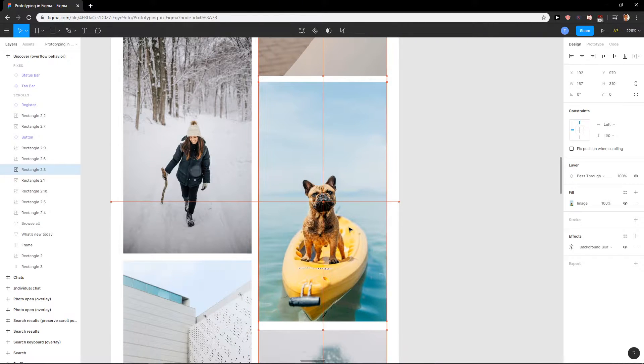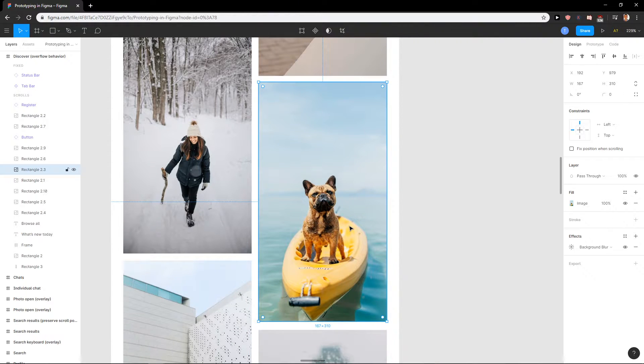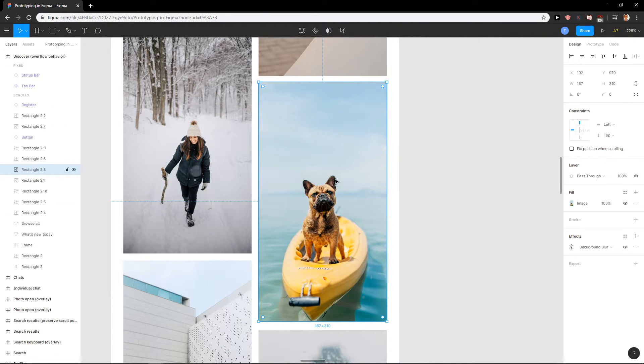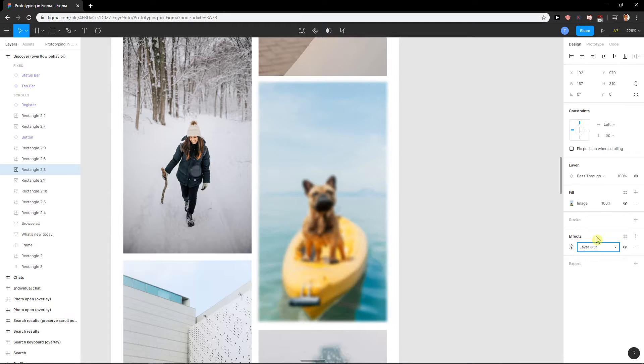Background blur is if you got like text, right? So if you got a text with some background and you want this background to be blurred, this is like perfect. So when I go with layer blur...